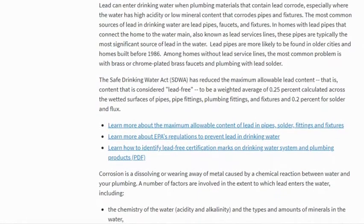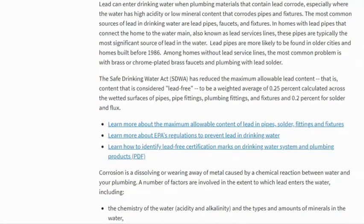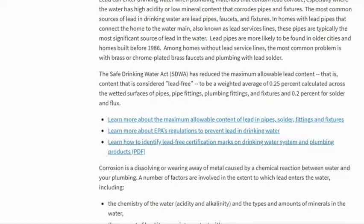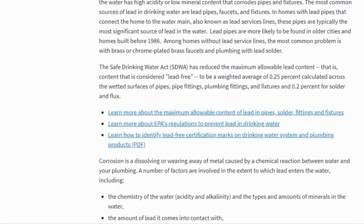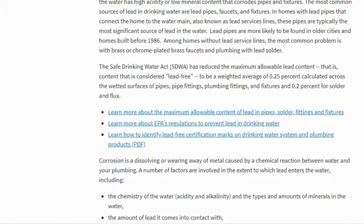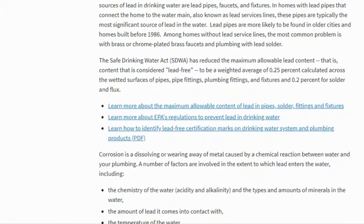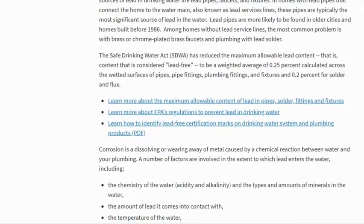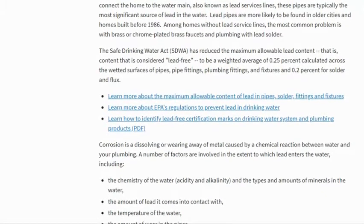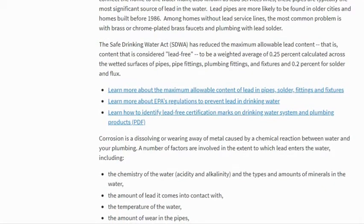The Safe Drinking Water Act has reduced the maximum allowable lead content — that is, the content considered lead-free — to a weighted average of 2.5 percent calculated across the wetted surface of pipes, pipe fittings, plumbing fittings, and fixtures, and 0.2 percent for solder and flux. Solder is the material that holds the pipes together.